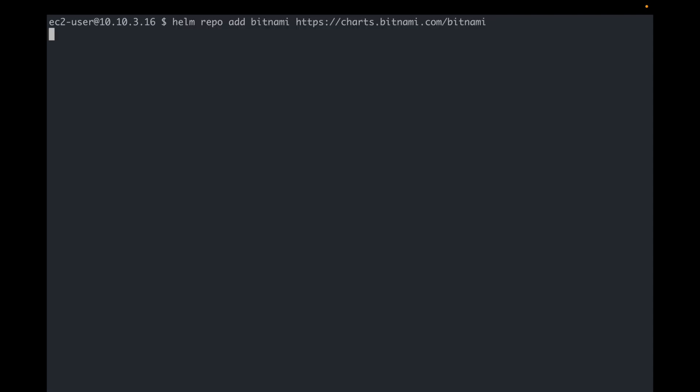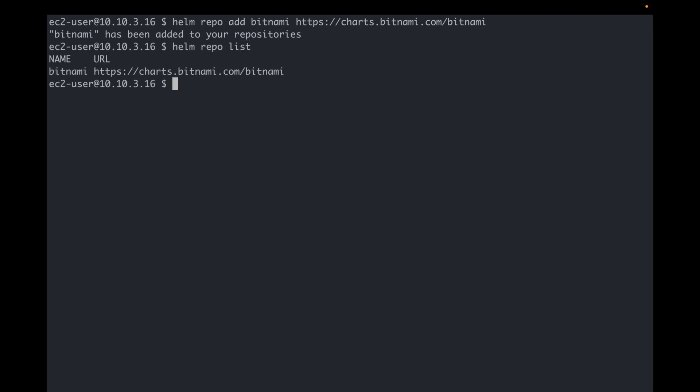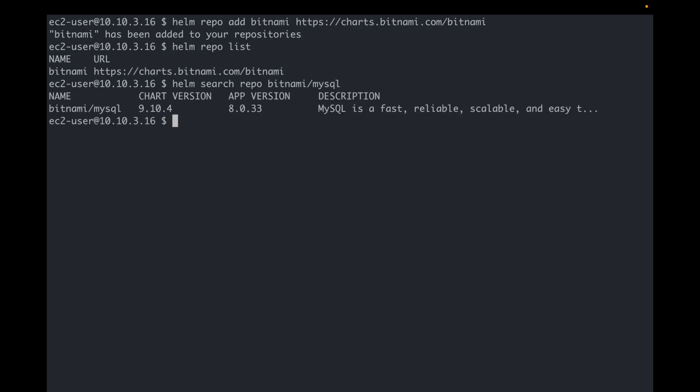First we must add the repository to Helm. Okay. Alright, I have it. Now let me search for a MySQL chart in Bitnami. I see it. Let's install MySQL.